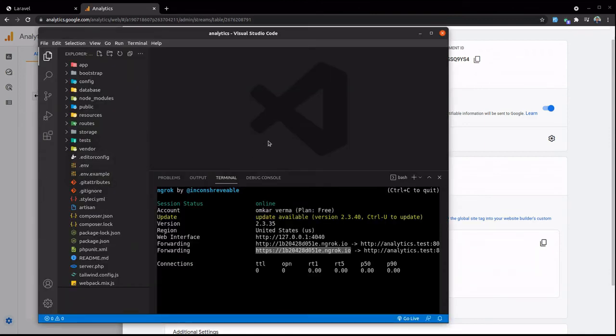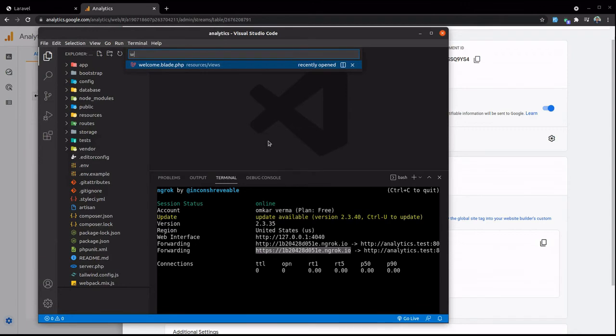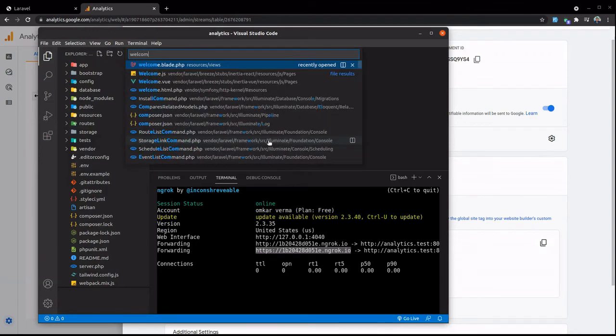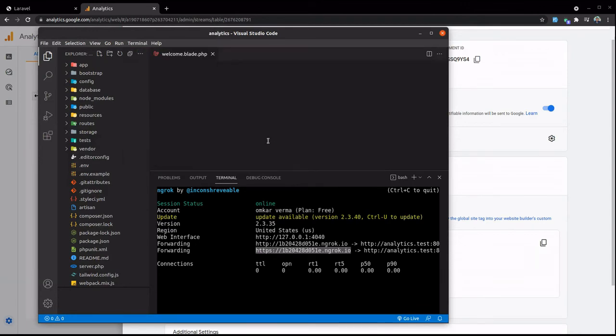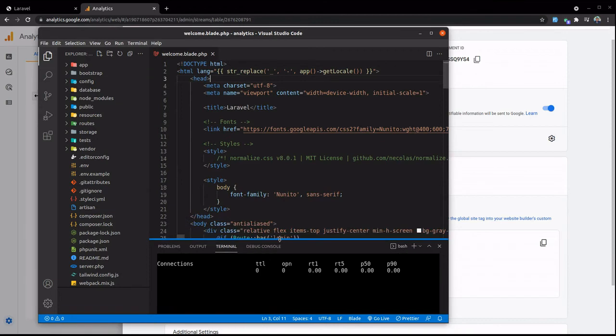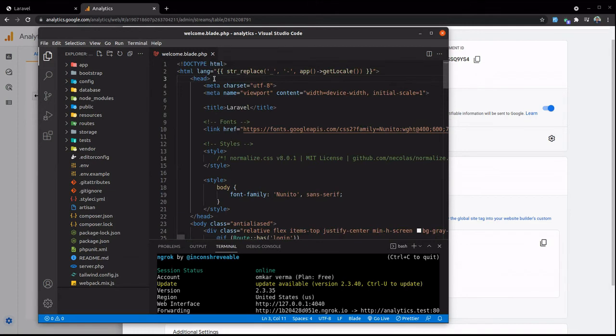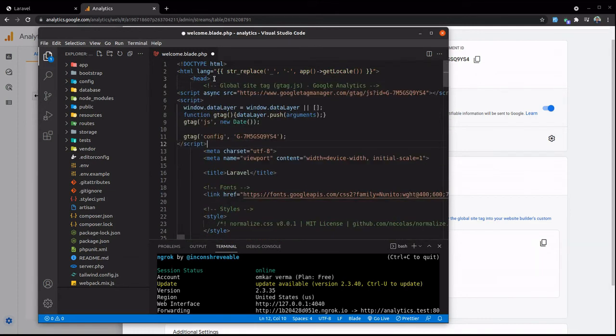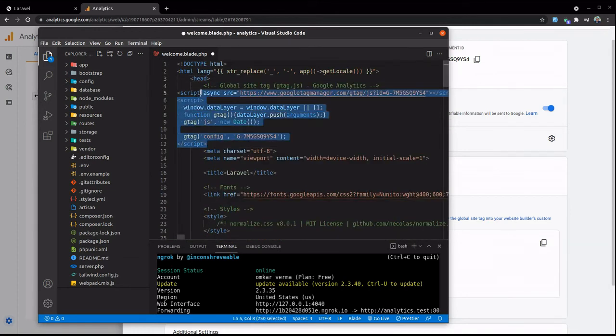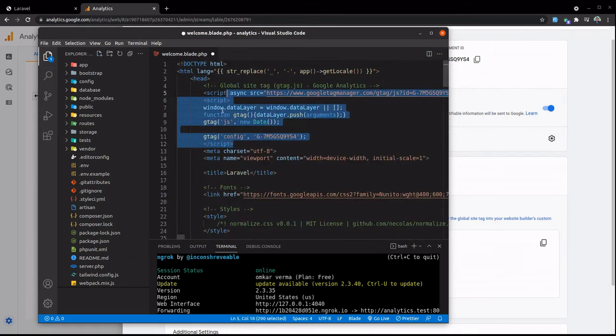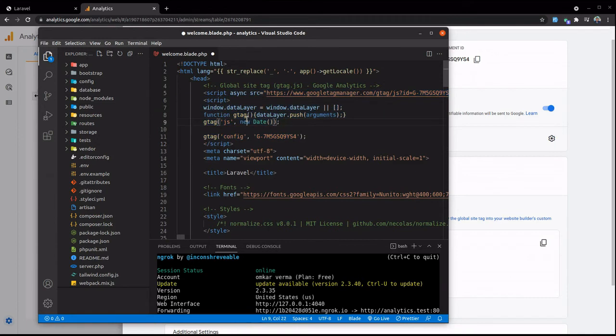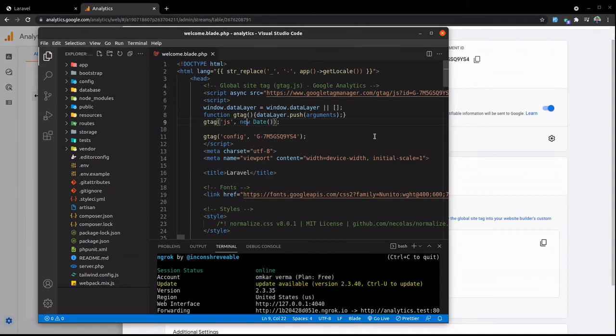And I'm going to paste it in my welcome.blade. This is my head section, I'm going to paste it here. Let's format this code. And that's it - Google Analytics is implemented in your website. Let's check whether it's working or not.